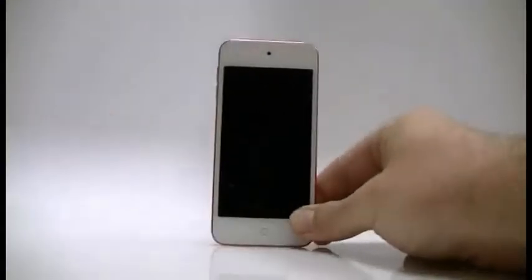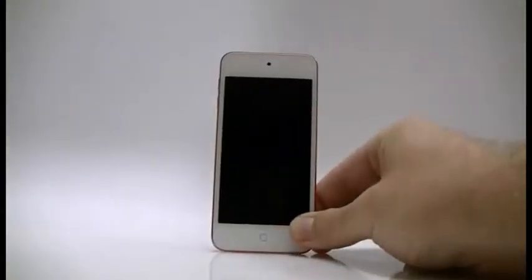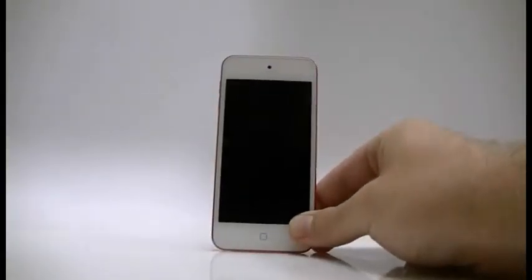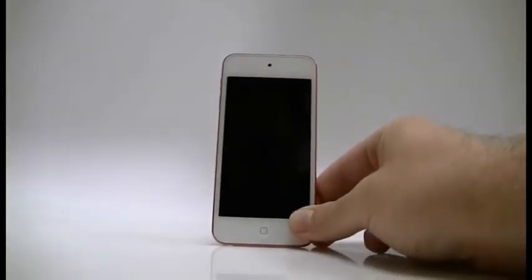This is the iTouch 5 Bubble-Free Screen Protector. To apply, simply follow the instructions on your package.